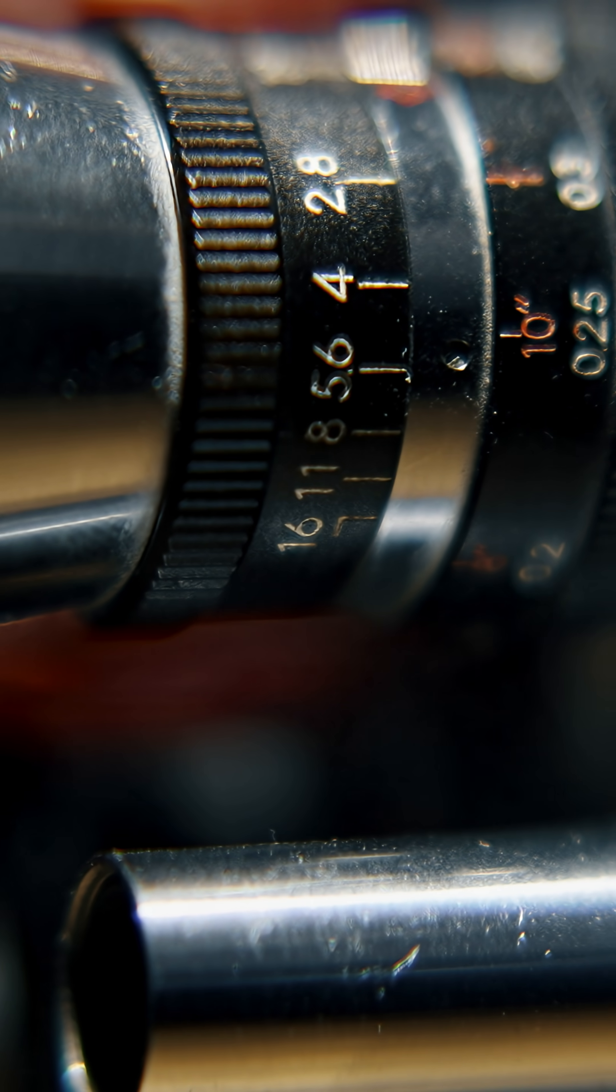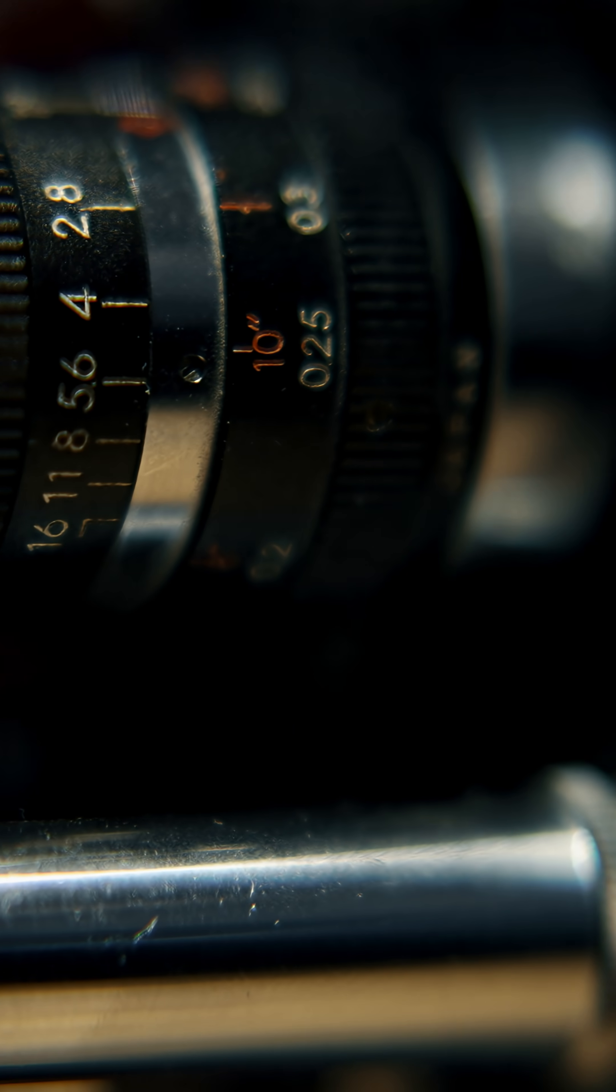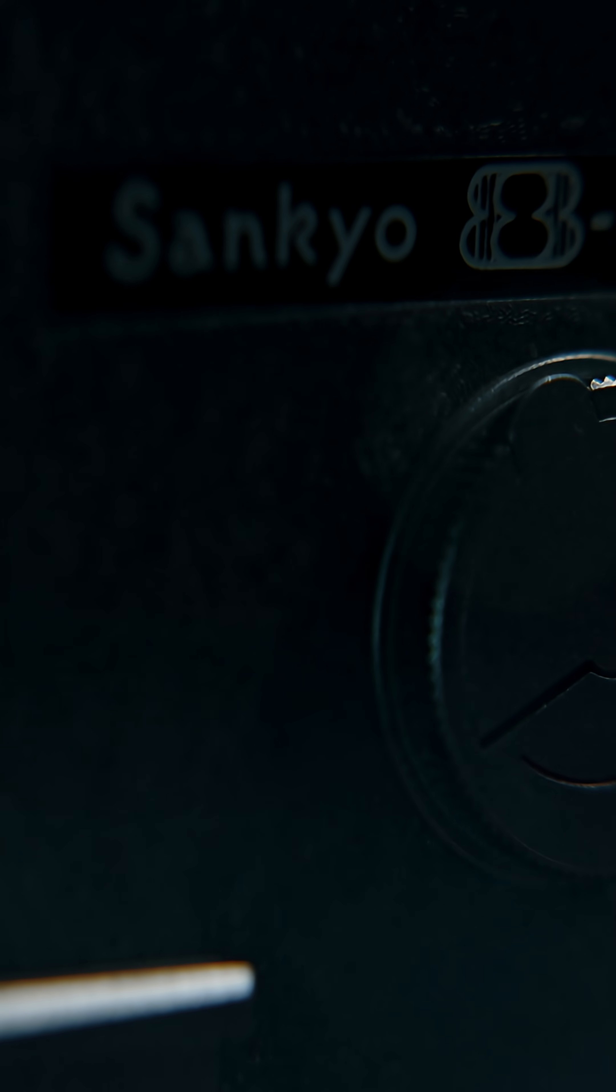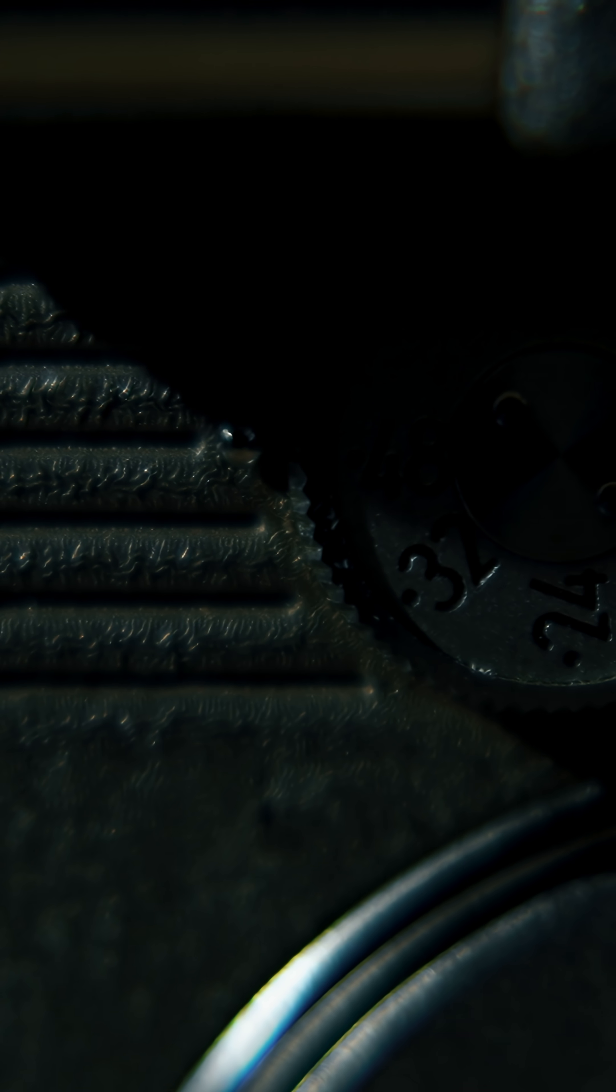The silver halides in the emulsion, the dye clouds in the celluloid—the medium isn't just a container for the memory, it's part of it. This is a Sankyo 8R, a machine built to create those artifacts.